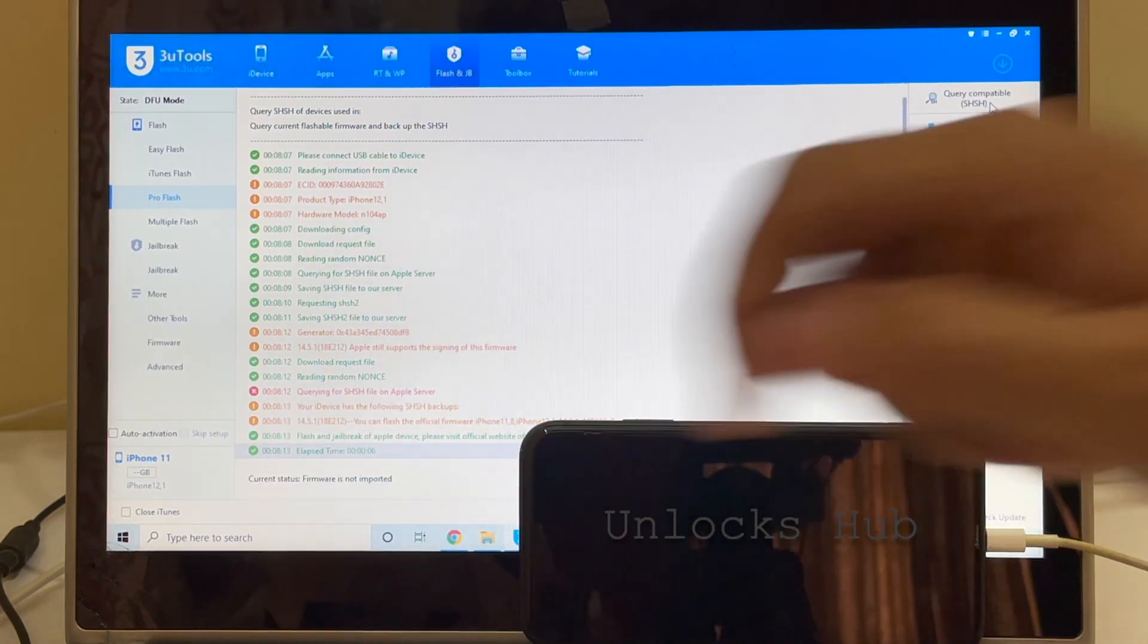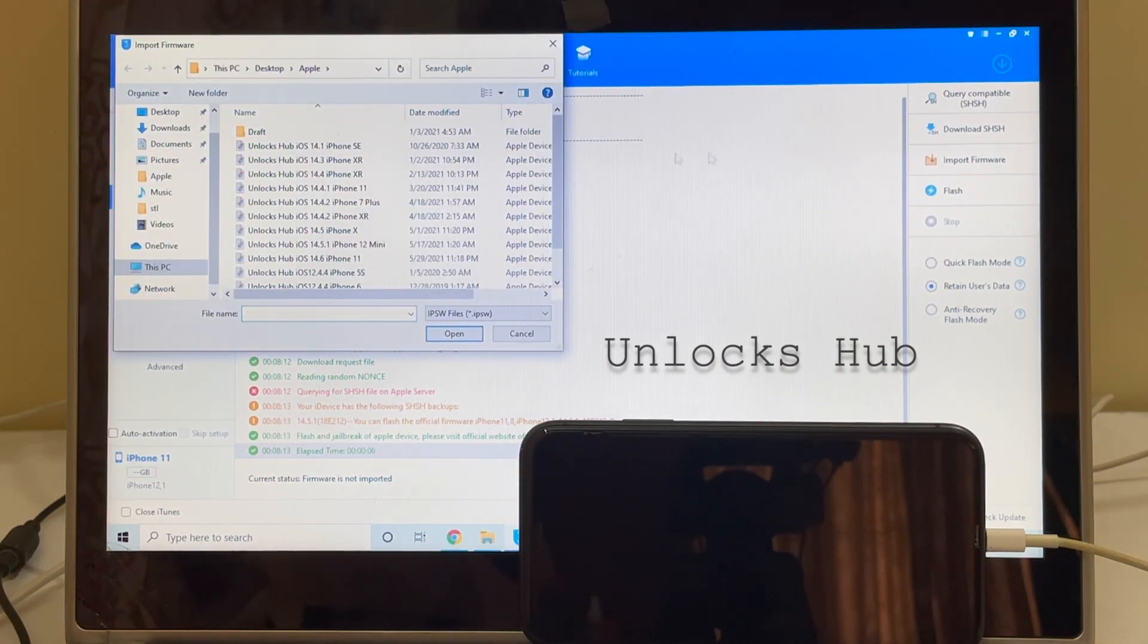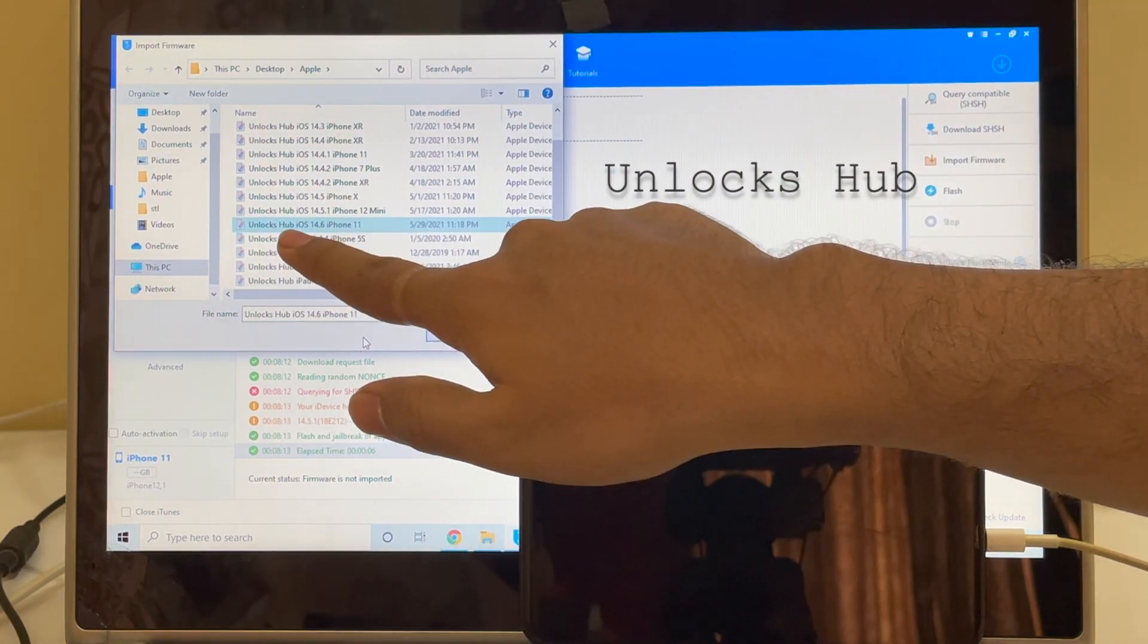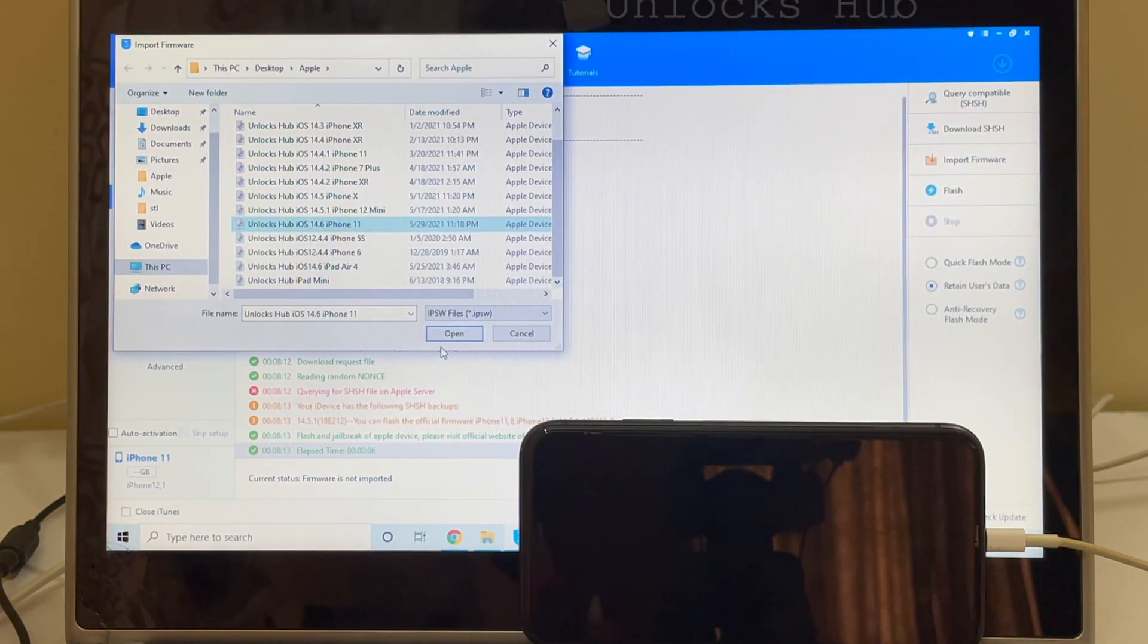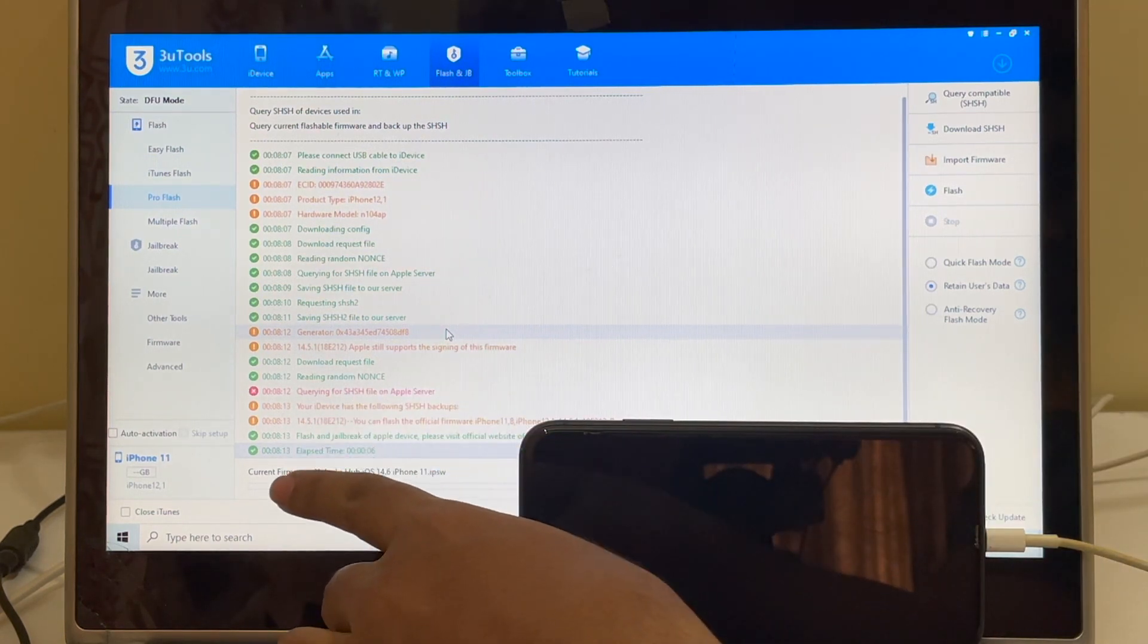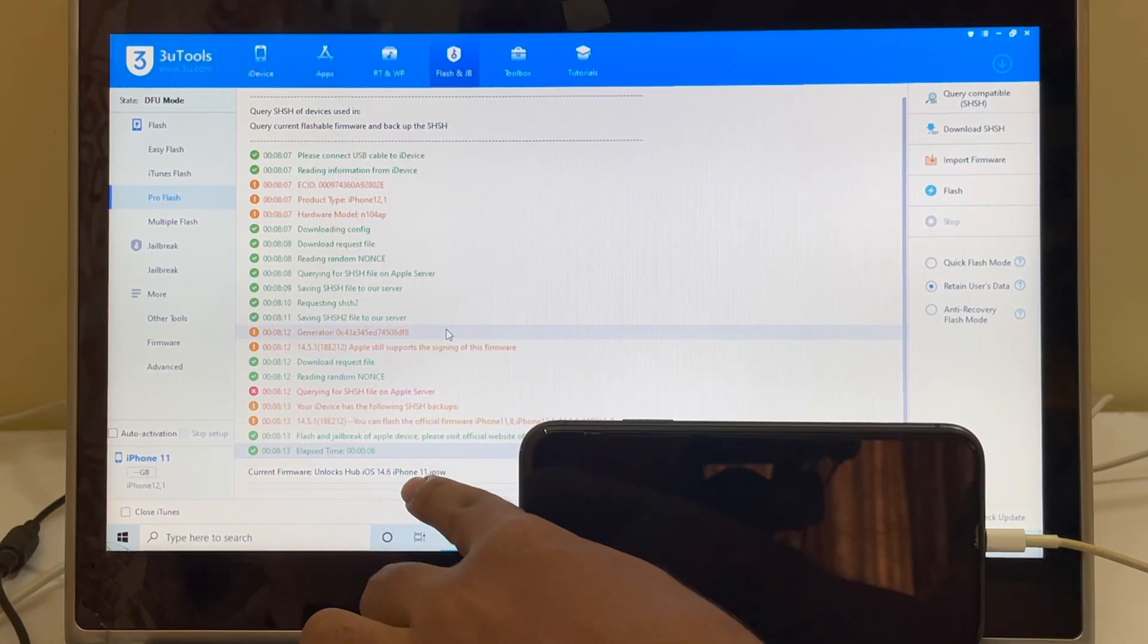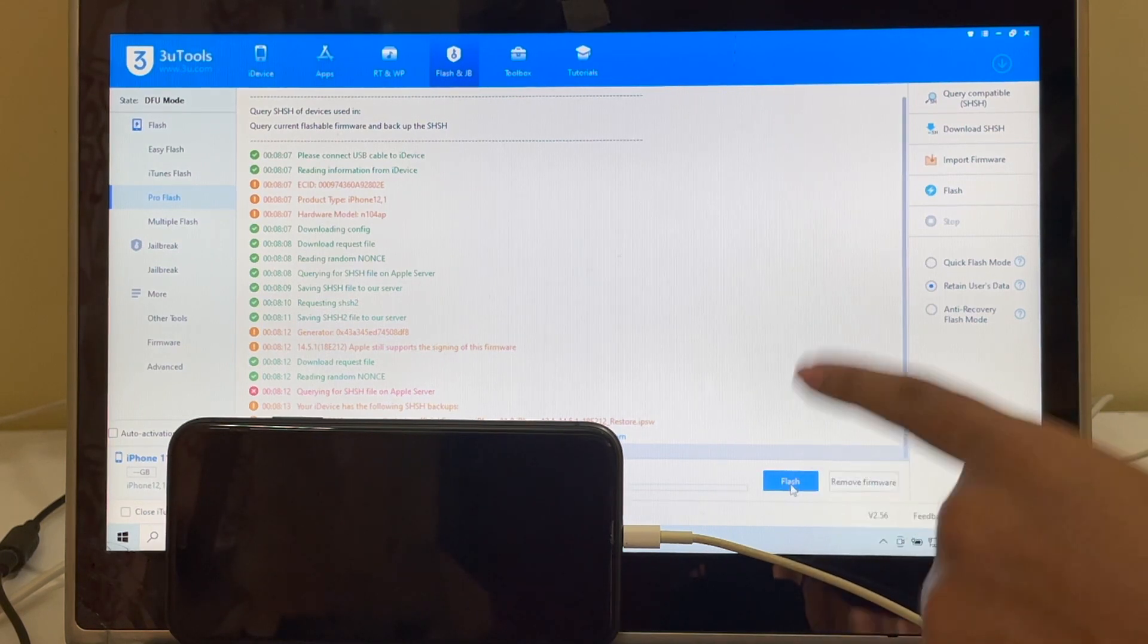Once it says completed, click on the Import Firmware option here. And I'll be selecting the Unlocks Hub iOS 14.6 iPhone 11 dot IPSW. Click on Open and the same firmware is loaded here. You can see it says current firmware is Unlocks Hub iOS 14.6 iPhone 11.